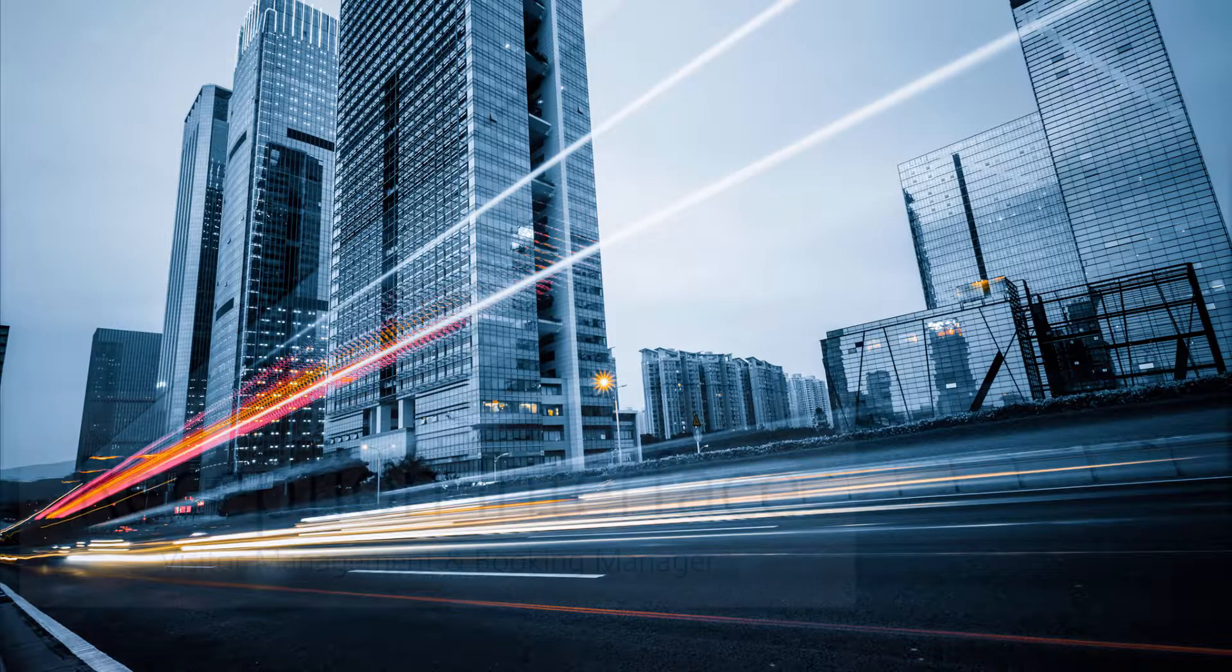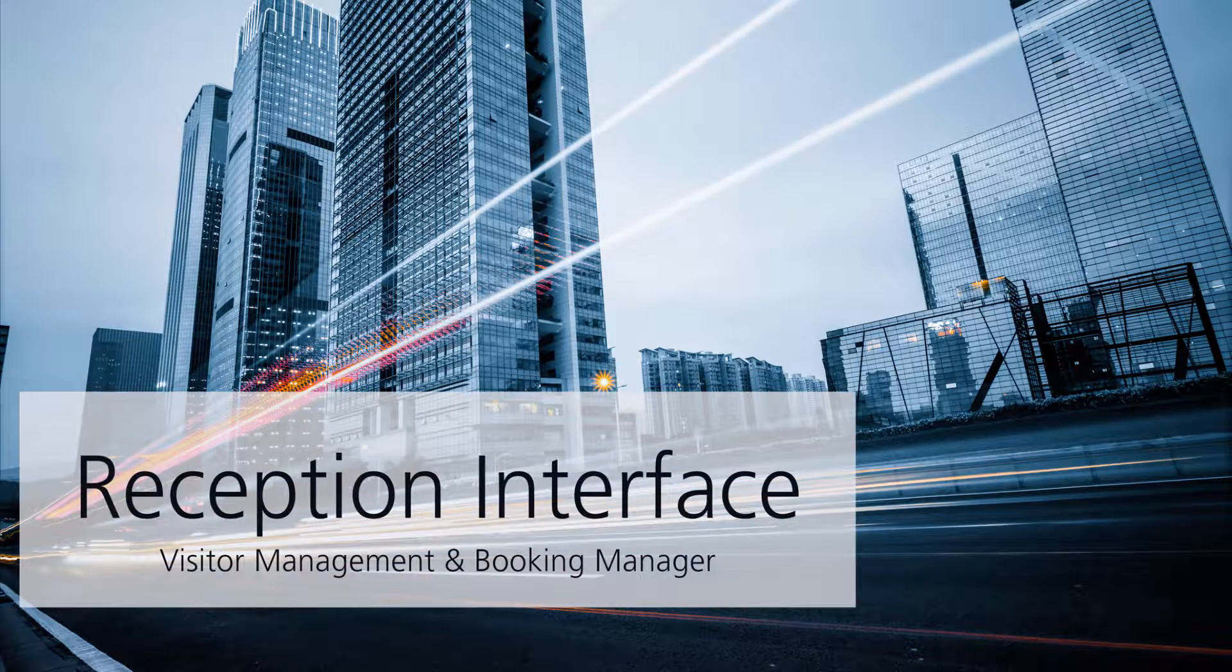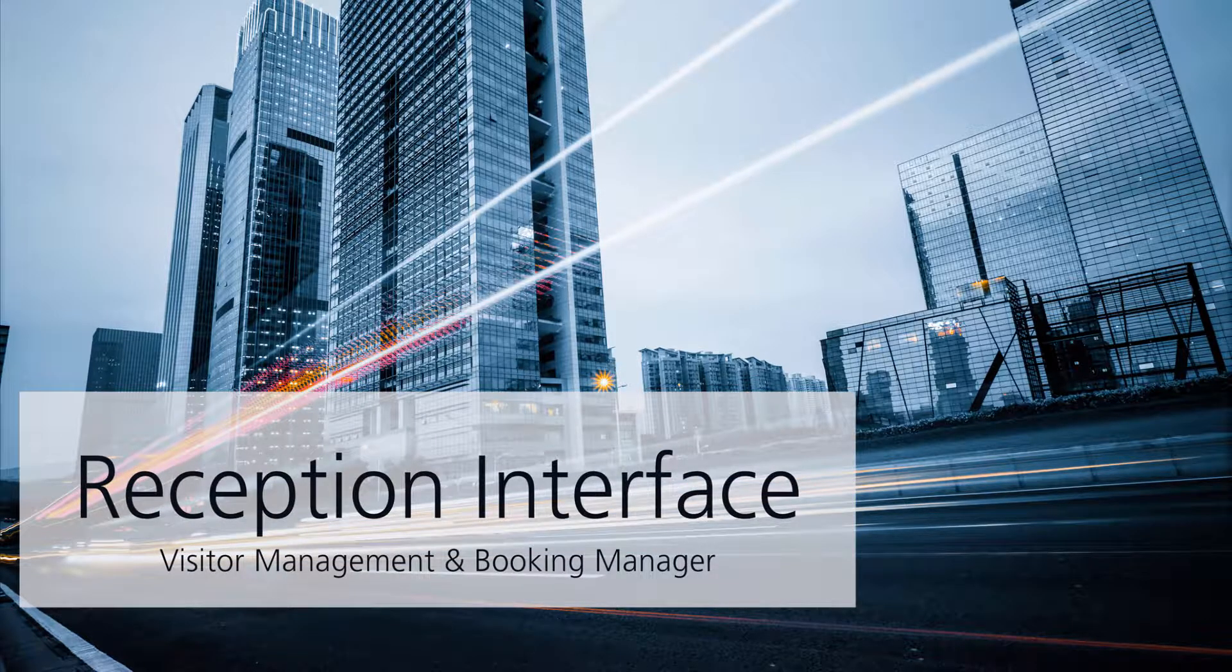In this video, we're going to look at how the reception accesses the visitor list and can manipulate other people's bookings via the Resource Central backend.